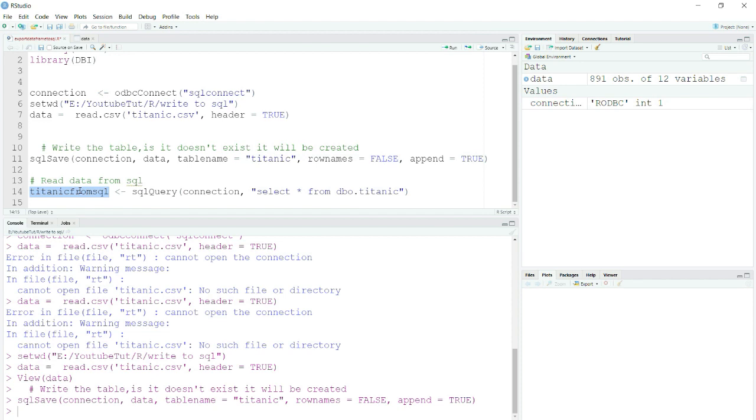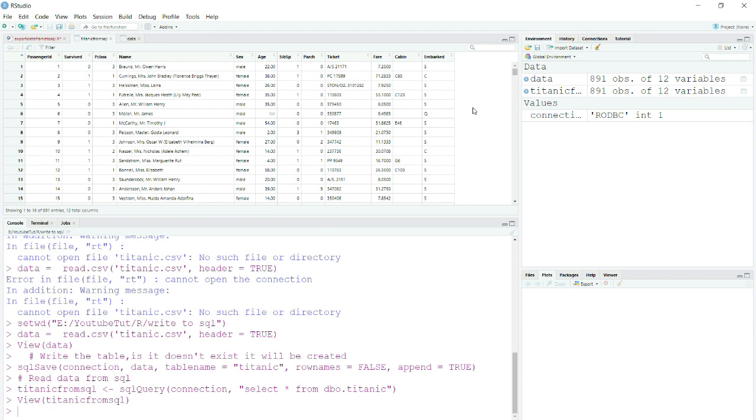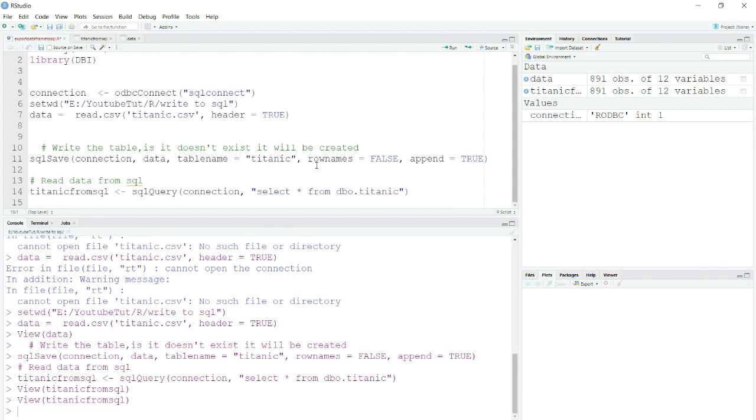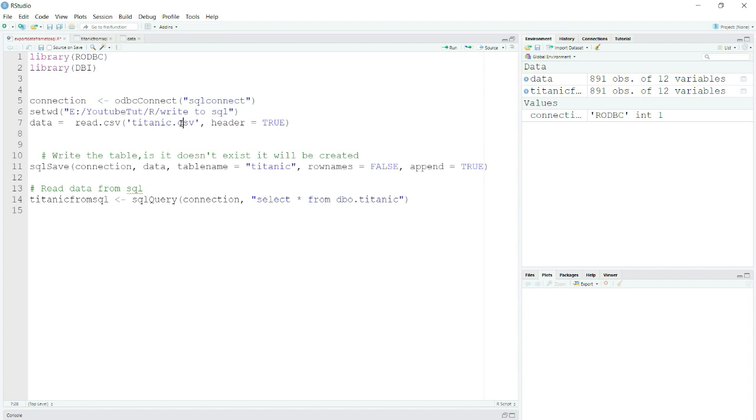Let me run this again and you can see that I now have read my data from SQL Server and I have just stored this data frame in Titanic_from_SQL. Basically you can see that in a very few lines of code I have created my connection, I have stored my data, and I have also updated my data into SQL Server. It is a two-way connection from SQL Server.